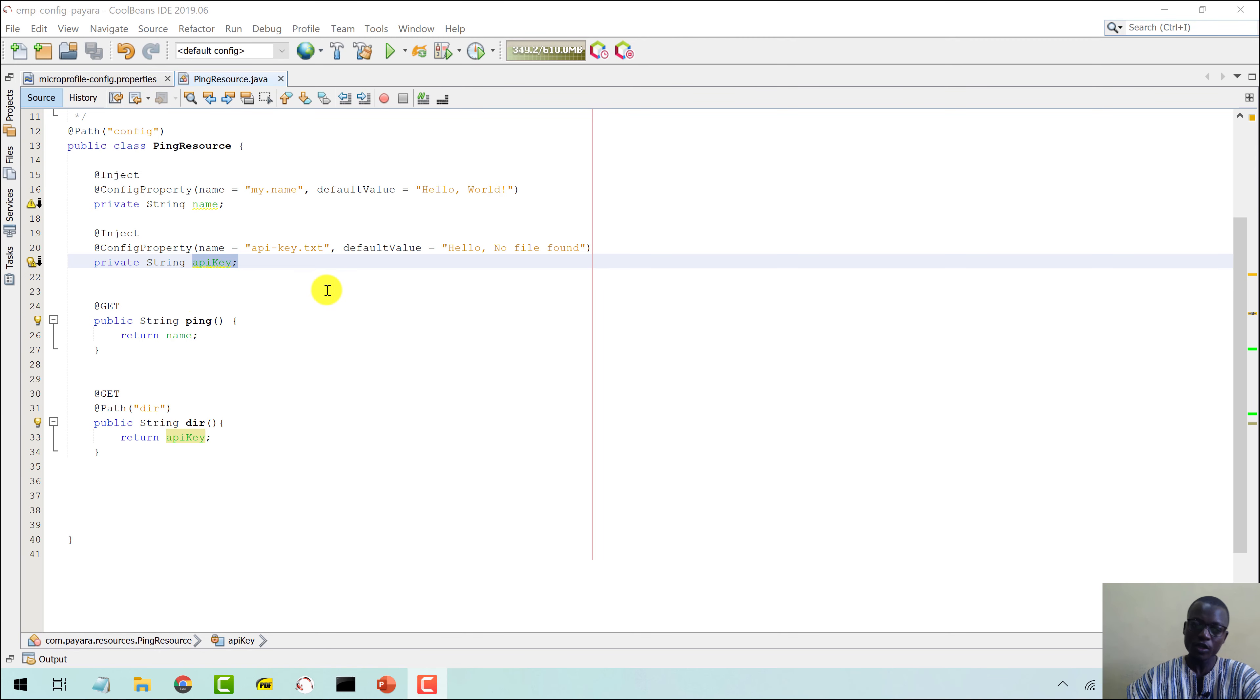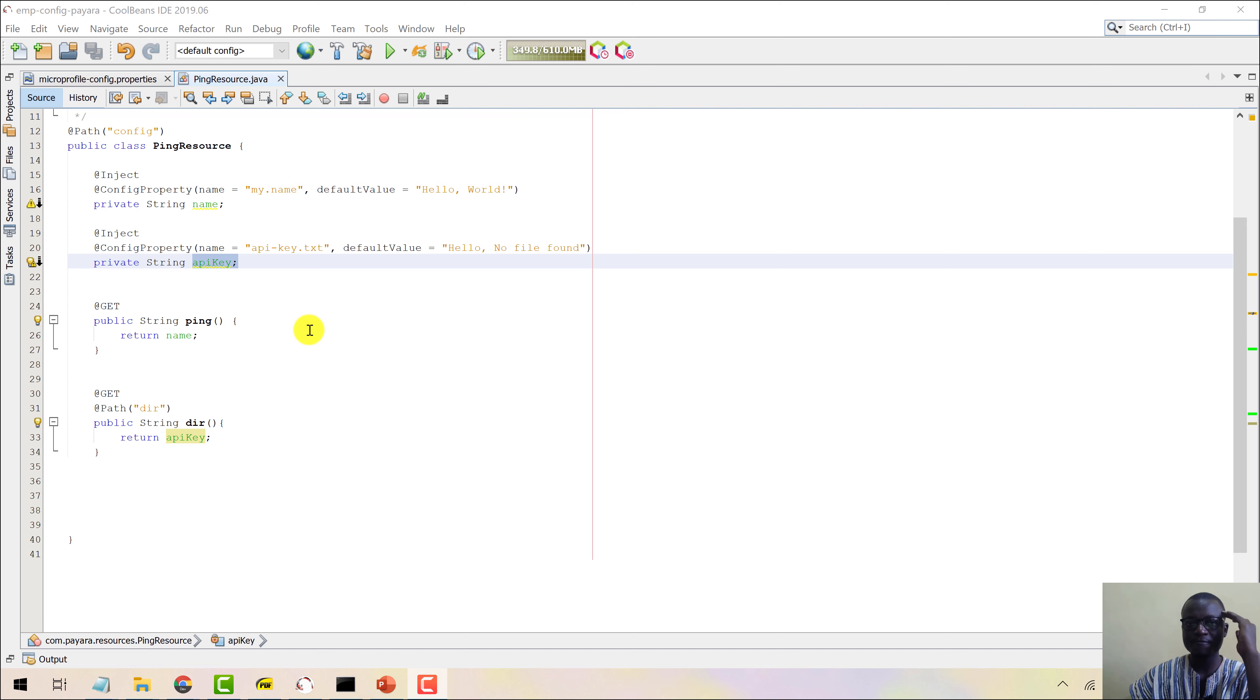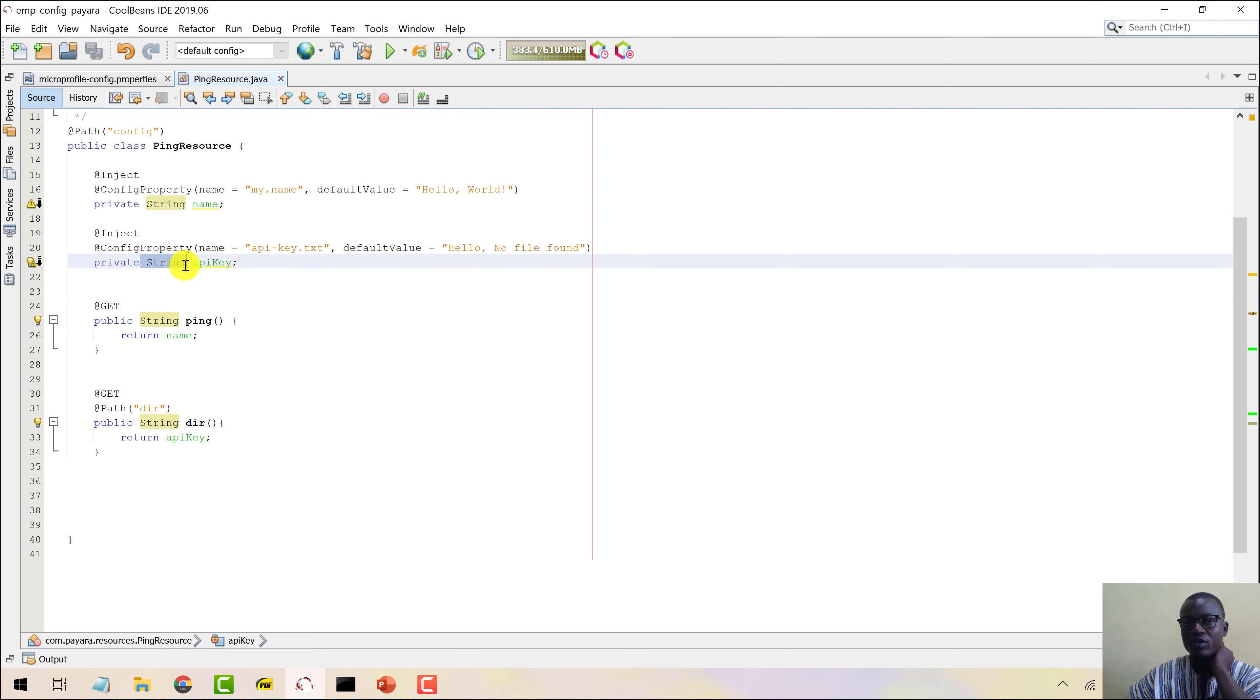Okay, so all that we've been doing, we've been injecting values into string properties. Now, you might be wondering, is it only string types that you can use with MicroProfile Config?